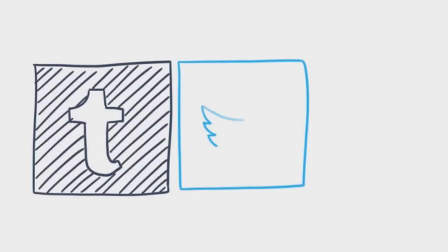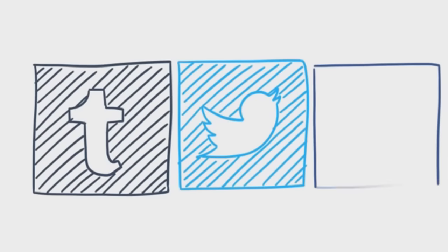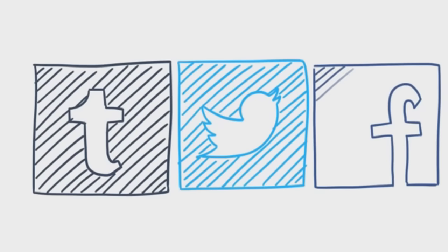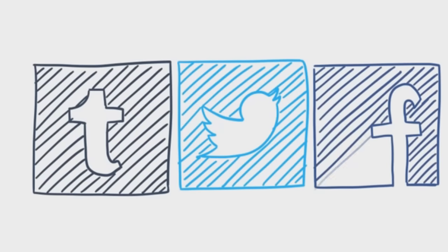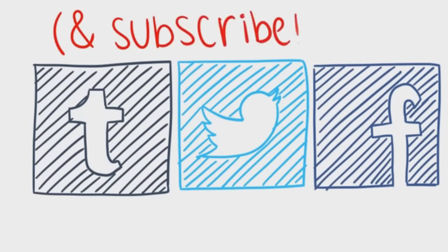If you enjoyed this video, be sure to follow our Tumblr, Twitter, and Facebook for more content, and don't forget to subscribe. Thanks for watching, and have a wonderful day!